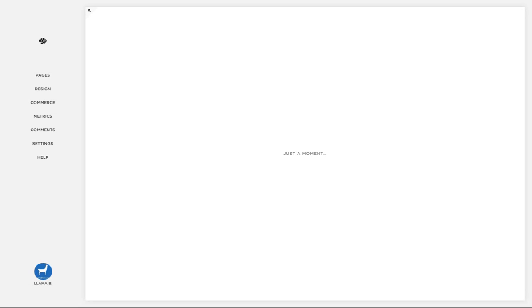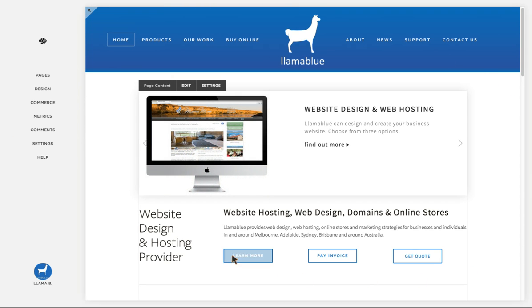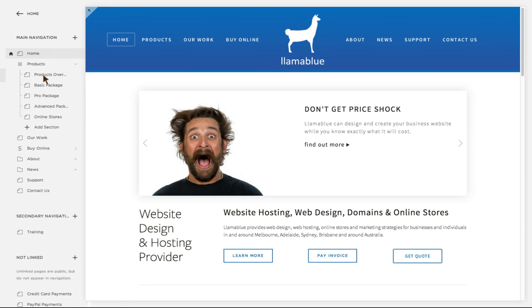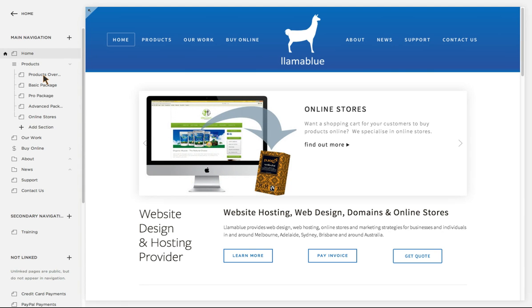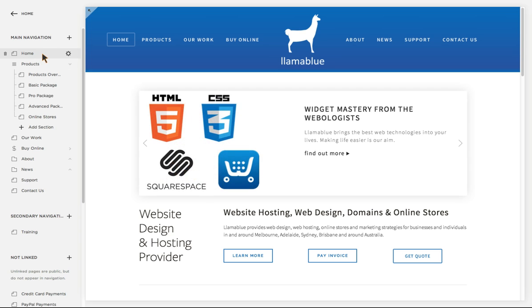Once you log in to Squarespace, what opens up is on the left-hand side your main navigation, and in the main area the preview of how your page looks. If you want to see what pages are on your website, you click on Pages. You can see it's like an accordion navigation, so the pages open up here. This little home symbol indicates that's your home page.